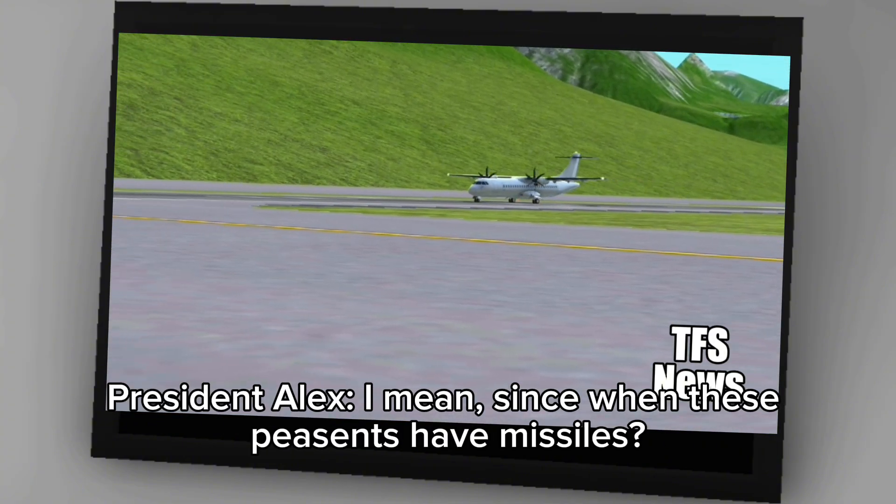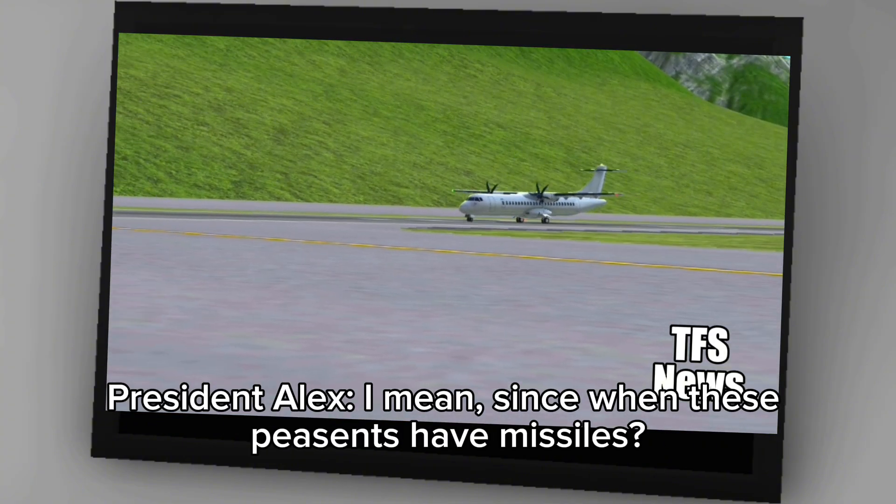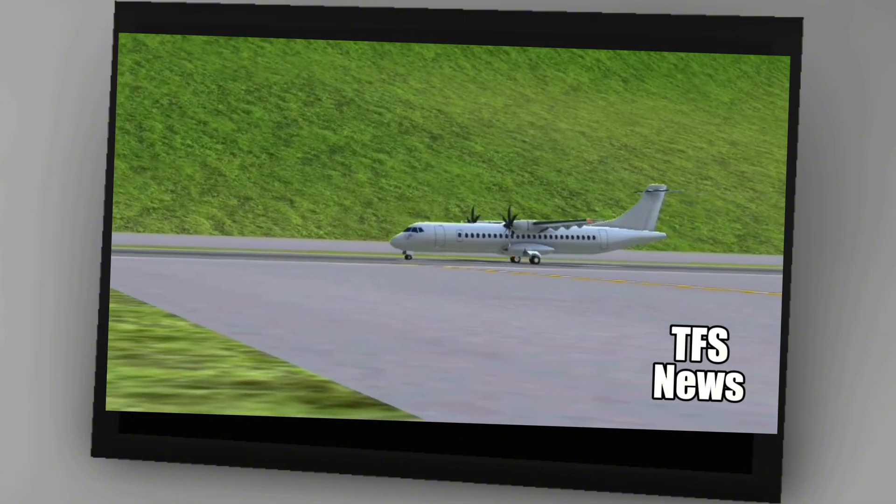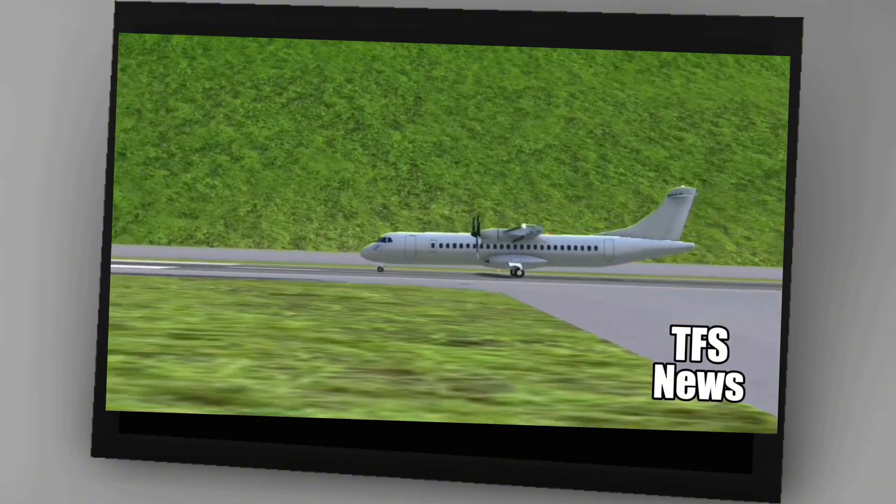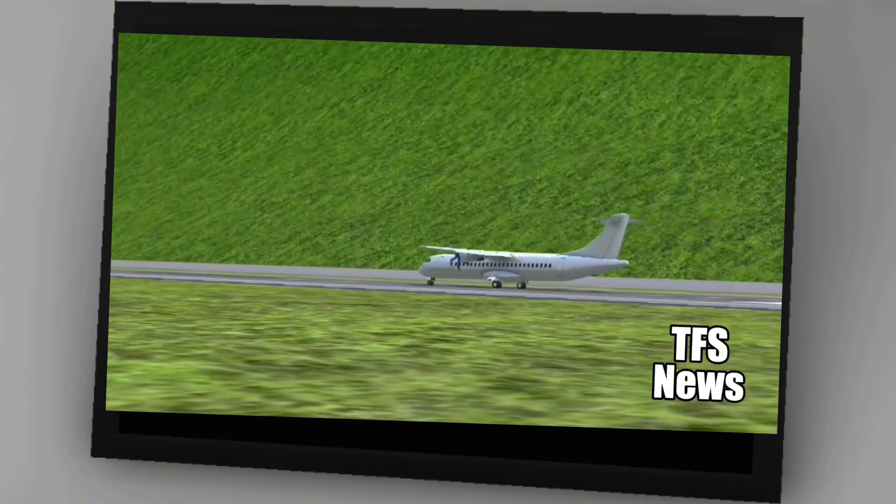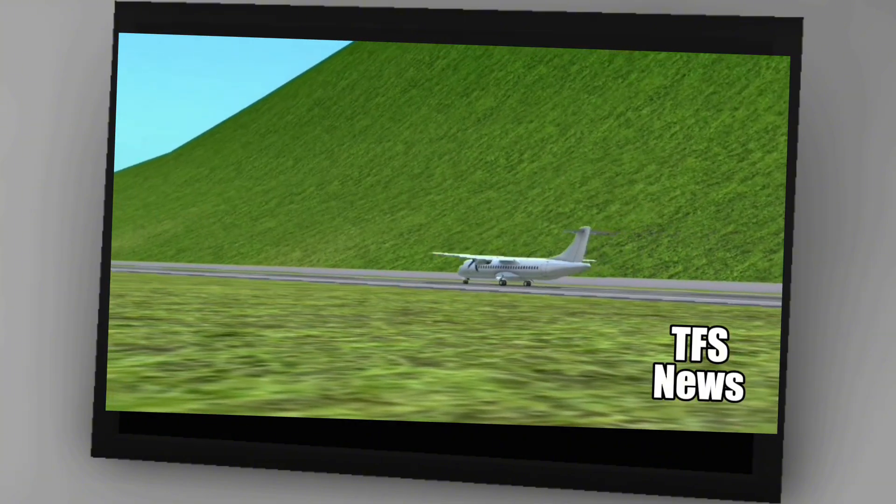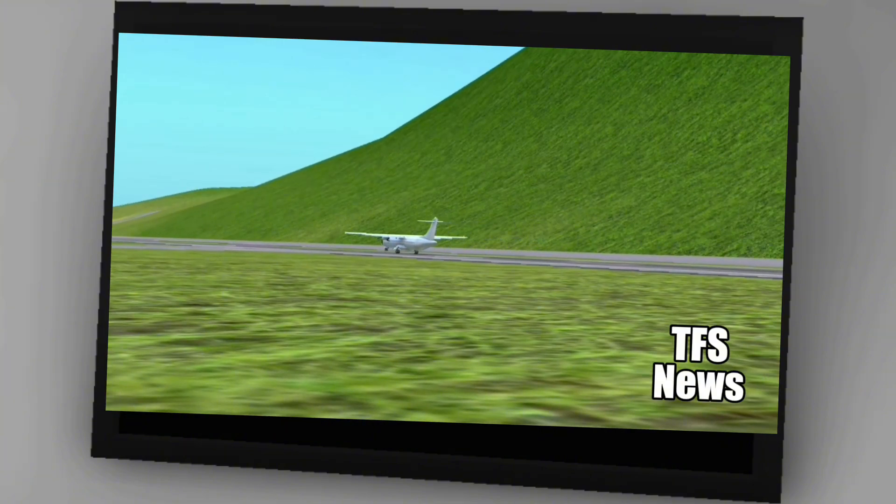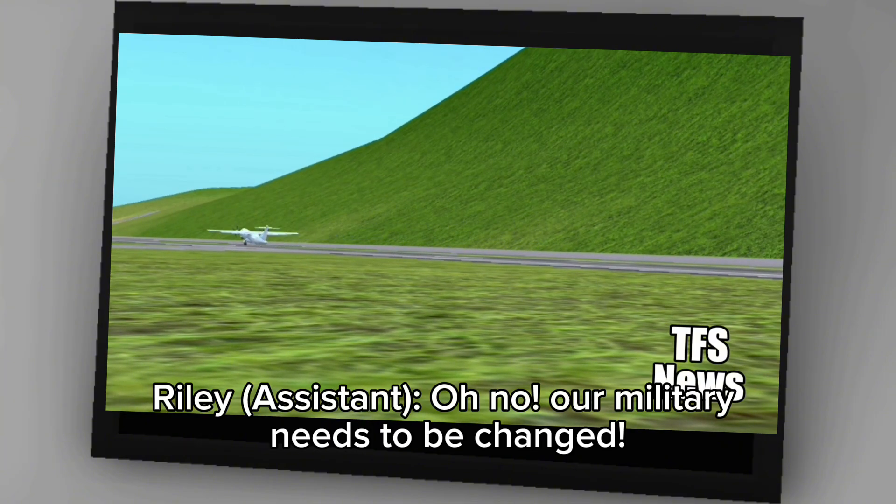I mean, since when do these peasants have missiles? That was some normal military training until they did not have missile vehicles at all, and the military might need a lot of fighter vehicles to destroy these missiles. Oh no. Our military needs to be changed. Thank you for ruining my day like that.